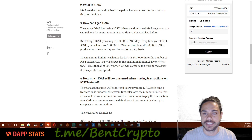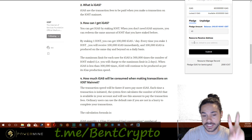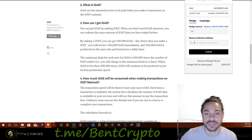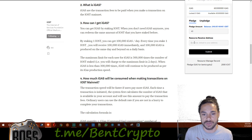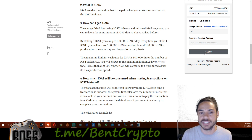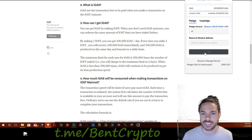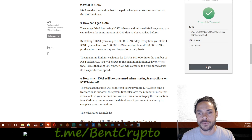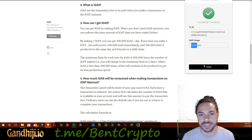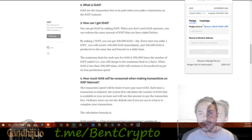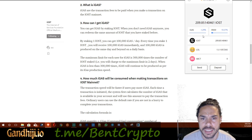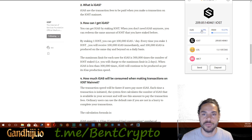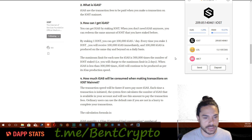You can also pledge IOST, or stake IOST to another account. So if another account doesn't have much IOST, you can always pledge it for that account. I'm not going to do that today — I'm going to keep it simple and pledge 40. This is the iGAS usage transaction ID. As you can see, my iGAS usage increased, my balance went down to 209, and I used some iGAS in order to complete that transaction.